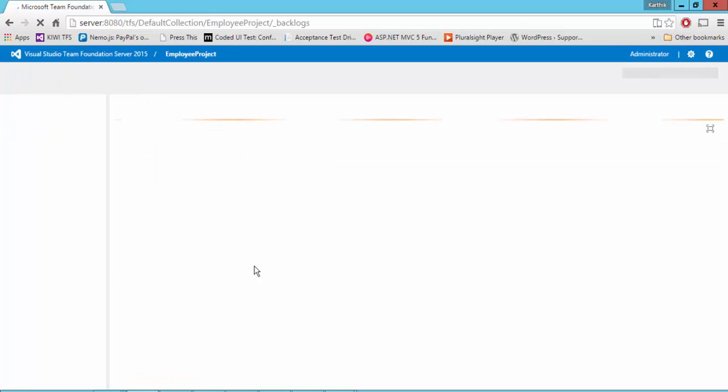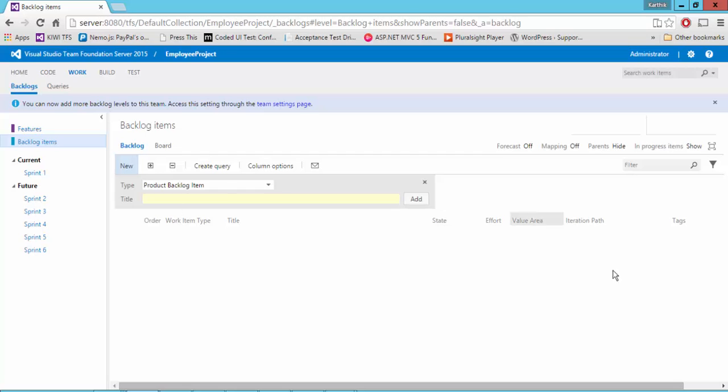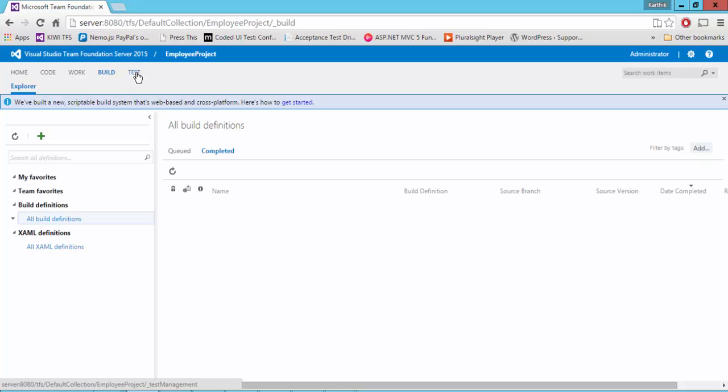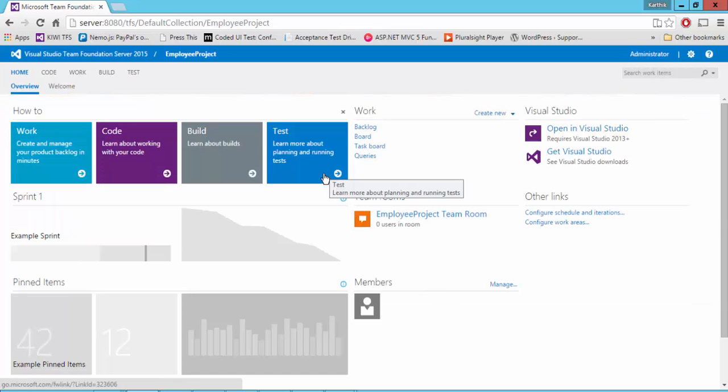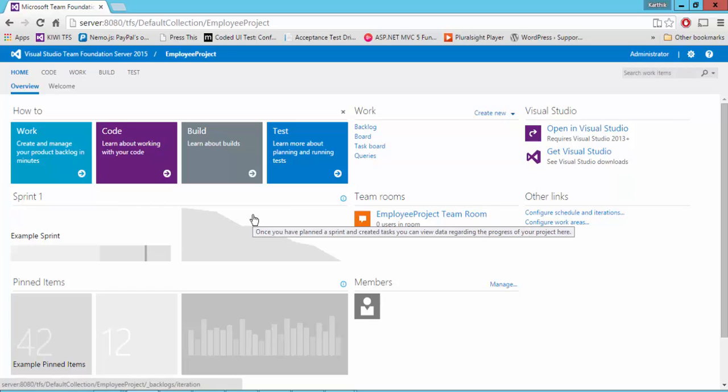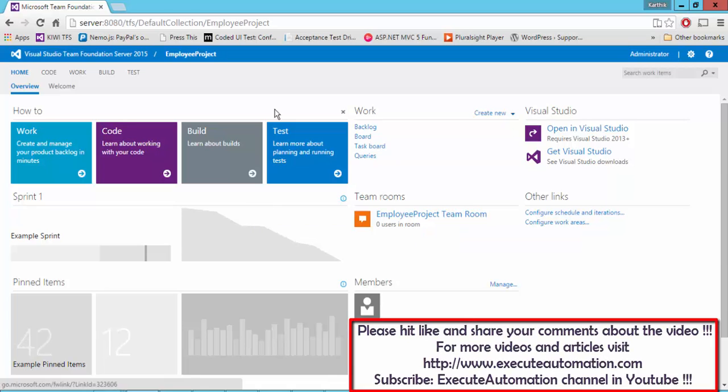Using this work tab, you can do a lot of work items and other stuff. Of course, we're going to discuss work items and other features in the upcoming videos of this series. But for now, don't worry about it. Similarly, the build and test tabs - we'll discuss all those things in upcoming videos. But for now, just be informed that this Team Foundation Server web is very powerful compared to Team Foundation Server within Visual Studio. This web interface can be used across team members. Even those who don't have Visual Studio installed on their machine can still access this web interface.